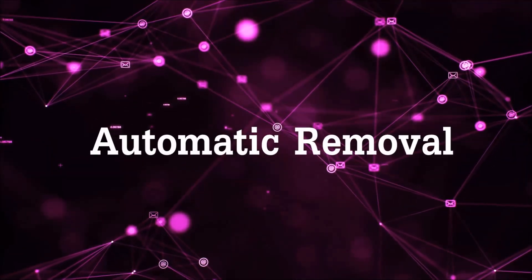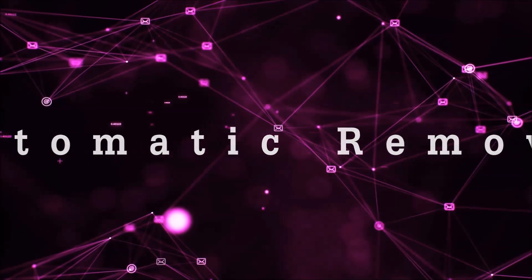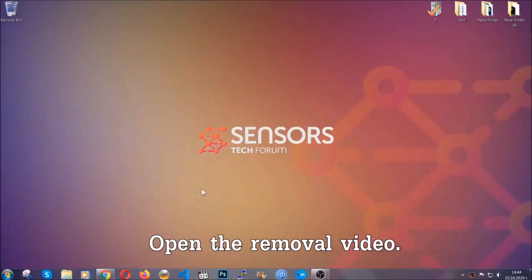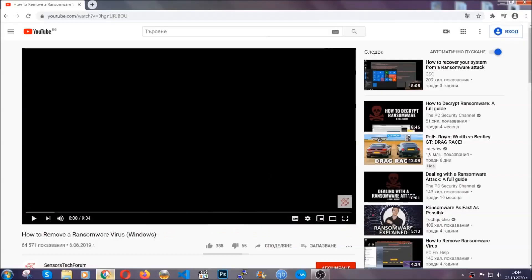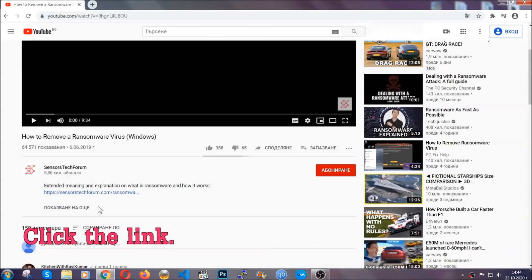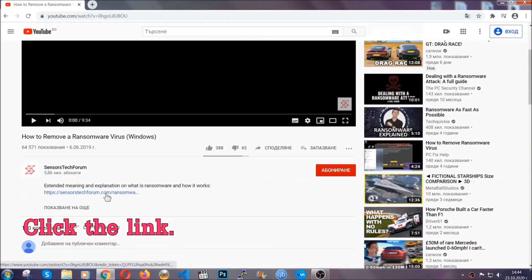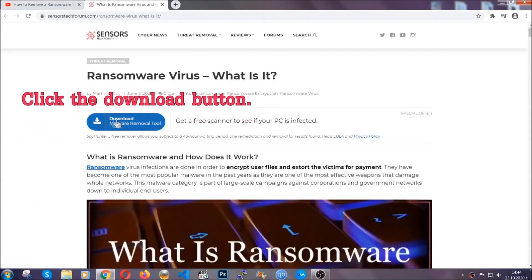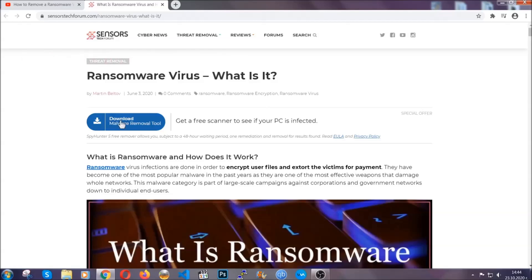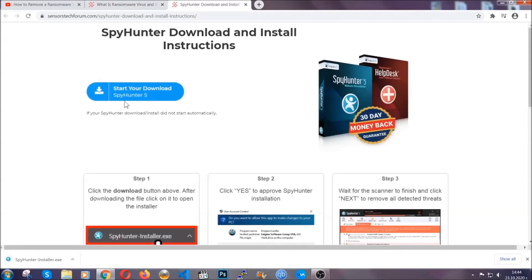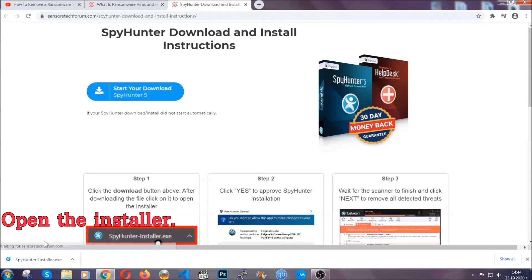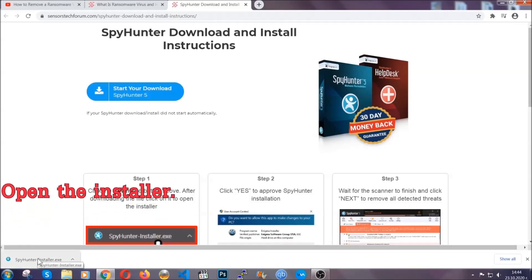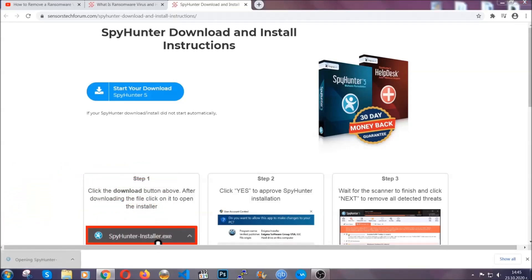For the automatic removal we're going to be using an advanced anti-malware software which you can download by opening the video and clicking on the link in the description. It's going to take you through a removal article about the specific virus where you can find the download button. Click it and it will take you to the download page where the download should start automatically, then you have to open the installer that you downloaded.